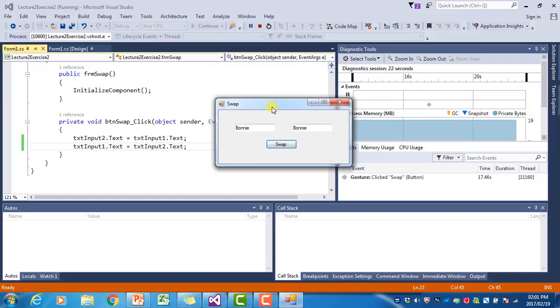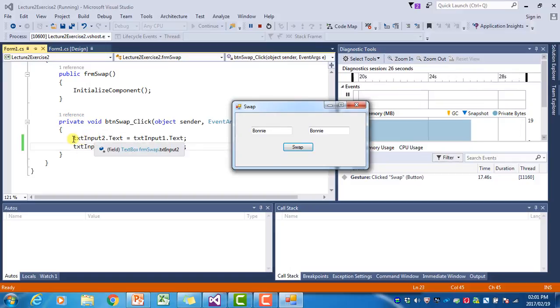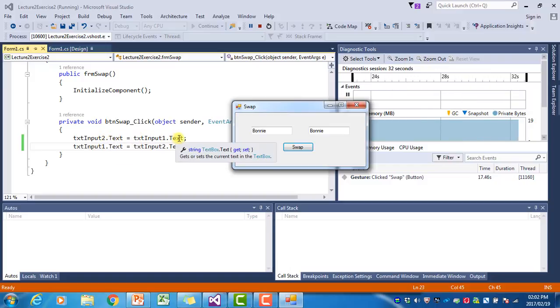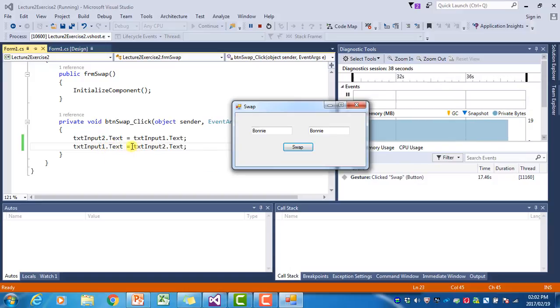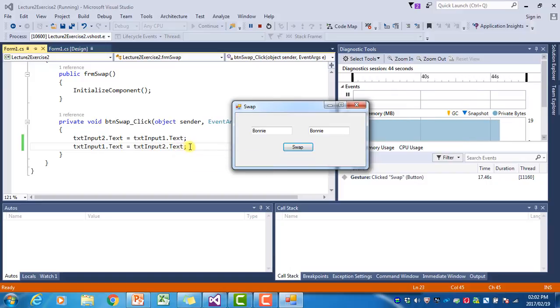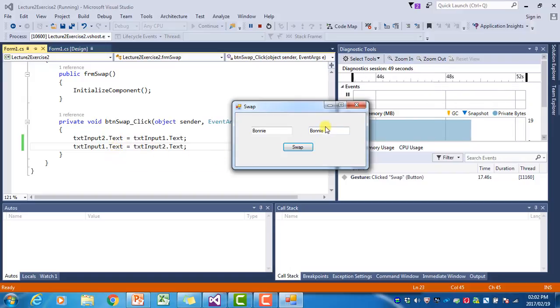The reason for that is, if you look at the code here in the background, we first say that text input 2, the text property of that must be changed to Bonnie. Then we say the text property of input 1 must change to text input 2, but text input 2 is already Bonnie. That is why both will end up being Bonnie. This is now where a variable is really necessary.